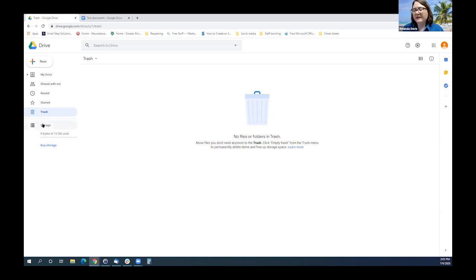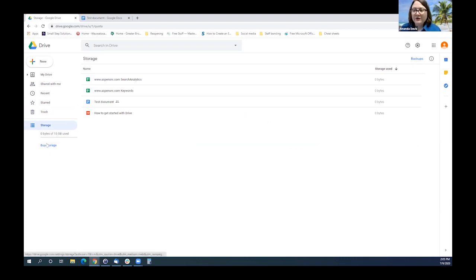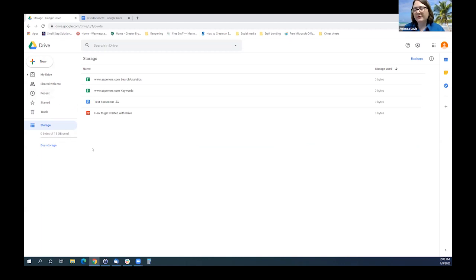You can decide to empty the trash just like you would in your email account. On the left-hand side, it tells you how much of your space you have used of your free 15 gigabytes if you have a non-paid account. If you have an account through your work, you may have more space. If you max that out and want to buy more storage, they make it convenient and easy. It's usually around $2 a month and goes up to about 100 gigabytes.